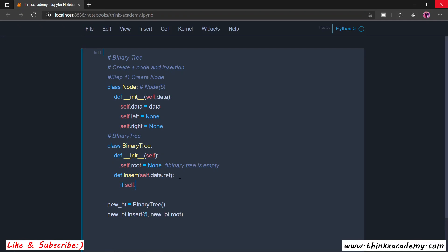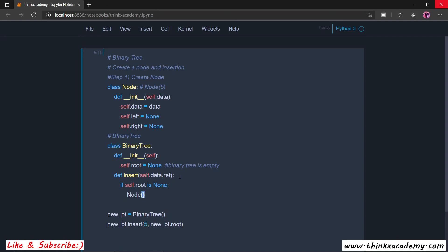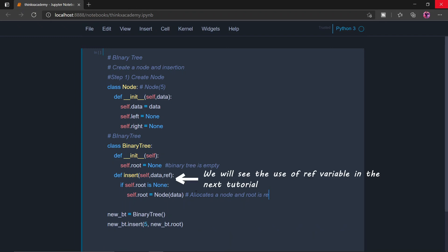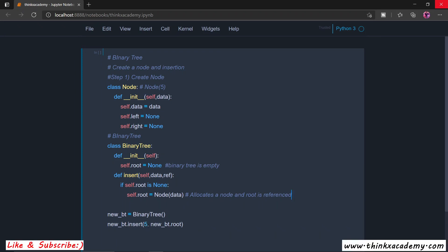The first condition, as we already saw in the slide, is to check whether the root of this binary tree is null or not. If it is None, it means the binary tree is empty, so we simply create an object of the Node class passing the data — for example, 5 — and then reassign 'self.root' to this new node. This line allocates a node and root is now referencing to it. We have successfully created a binary tree with 5 as the root element. That's all for this tutorial, thanks for watching.